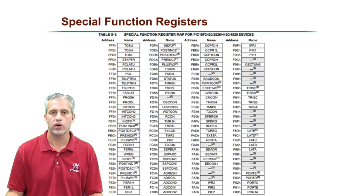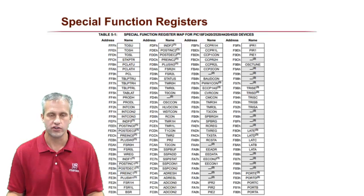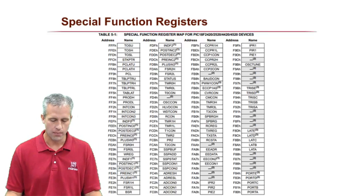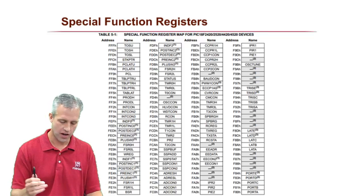Welcome back again. This time we're going to talk about special function registers. So what is a special function register?